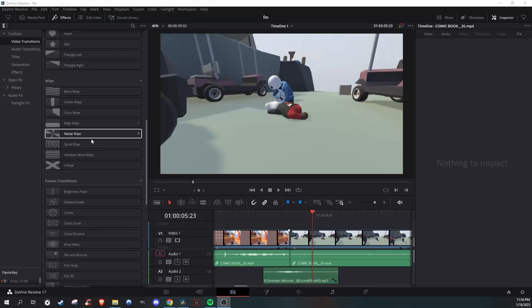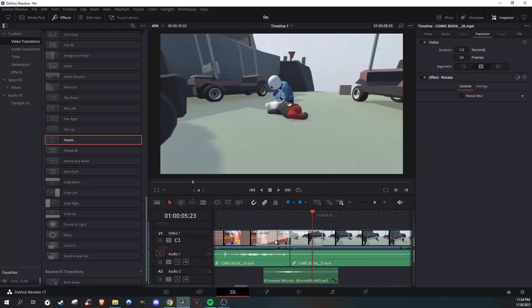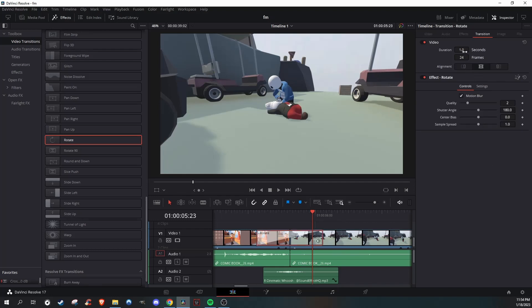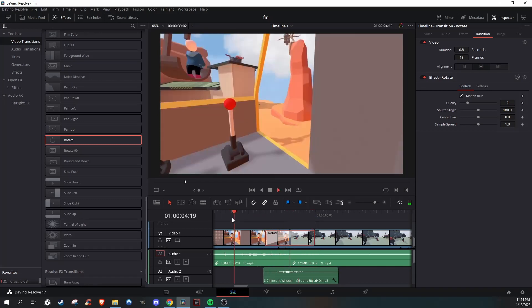Here are some other transitions that are pretty similar but I really like using and think look really good. Go back over to Video Transitions and go to Rotate. For this one, just turn on Motion Blur again and do 0.5 or 0.7 wherever you feel you like it best.